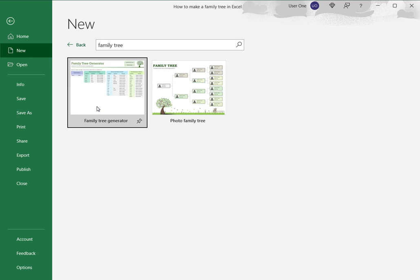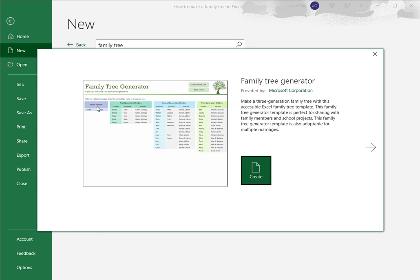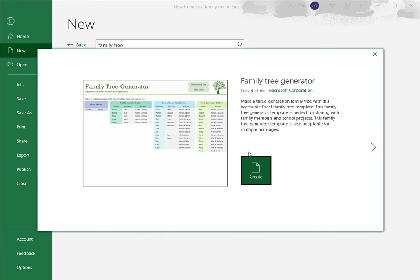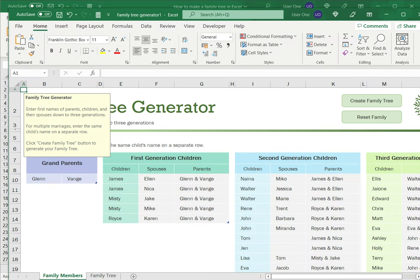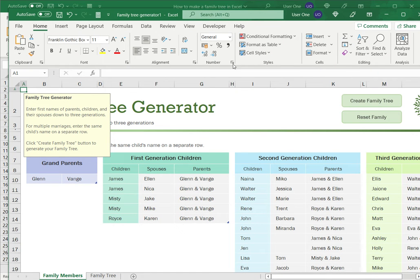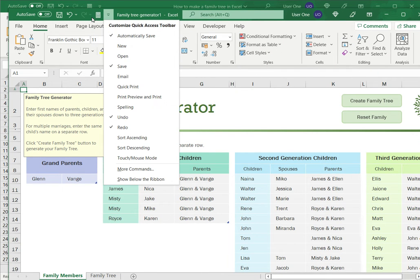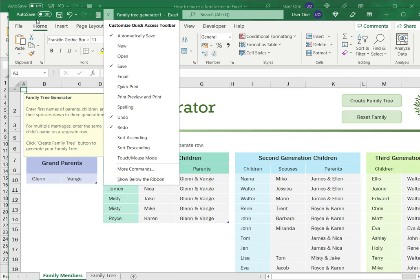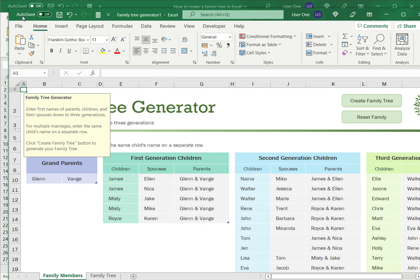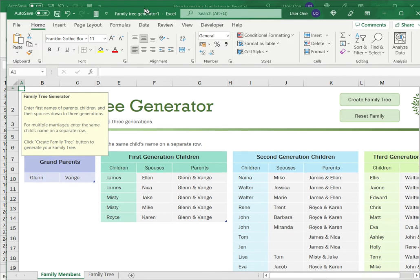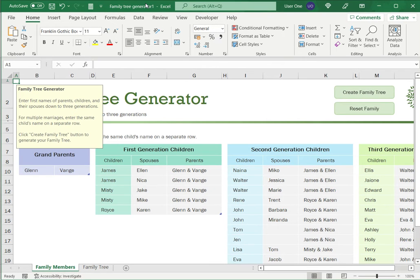So I've selected this template and then I'm going to say Create, and now you can see that it has opened a new file which has a family tree generator and it tells me how to use this.